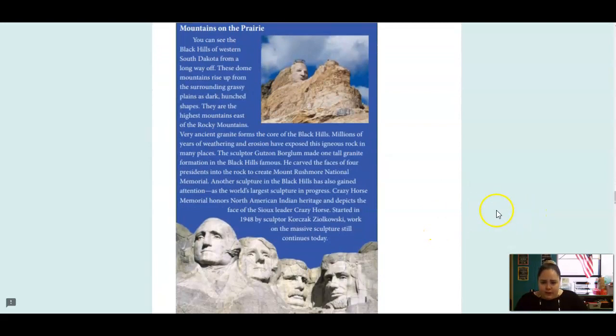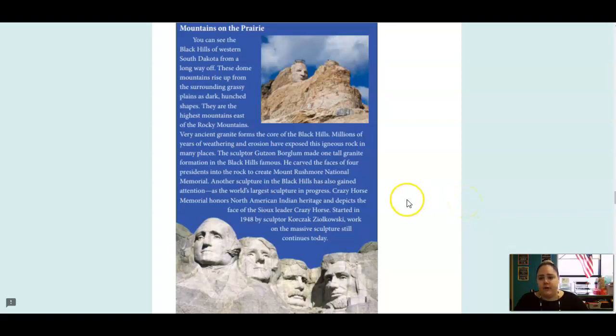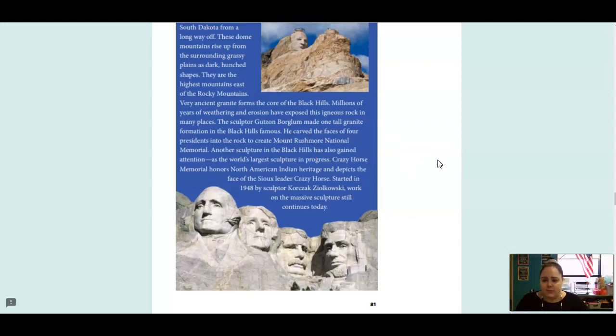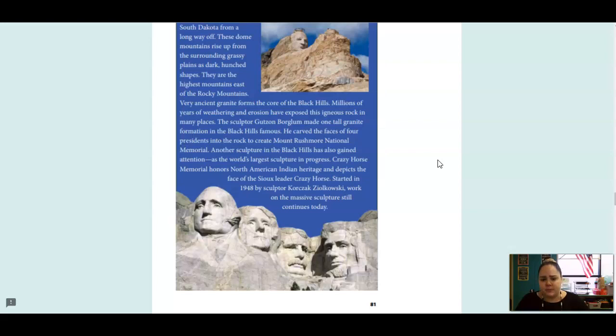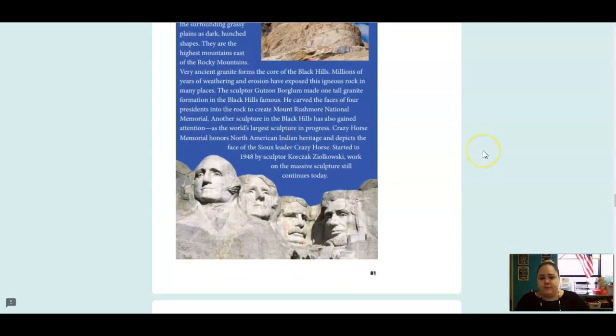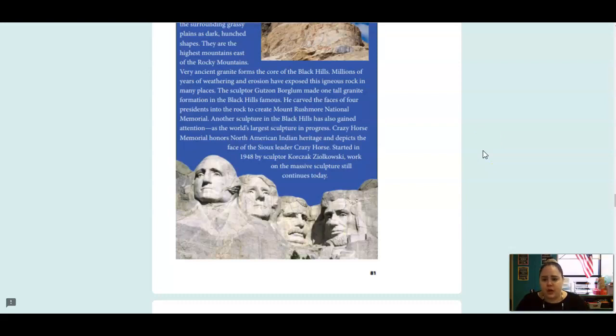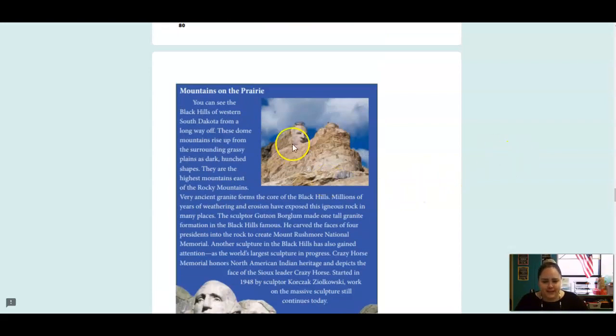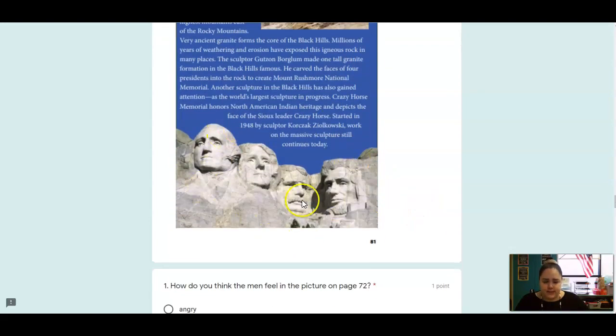Mountains on the Prairie. You can see the black hills of western South Dakota from a long way off. These dome mountains rise up from the surrounding grassy plains as dark hunched shapes. They are the highest mountains east of the Rocky Mountains. Very ancient granite forms to the core of the black hills. Millions of years of weathering and erosion have exposed this igneous rock in many places. The sculptor, Hudson Borglum, made one tall granite formation in the black hills famous. He carved the faces of four presidents into the rock to create the Mount Rushmore National Memorial. Another sculpture in the black hills has also gained attention as the world's largest sculpture in progress. Crazy Horse Memorial honors North American Indian heritage and depicts the face of the Sioux leader Crazy Horse. Started in 1948 by sculptor Korczak Zlokowski. Worked on the massive sculpture, still continues today. So that is the Crazy Horse and this is Mount Rushmore.